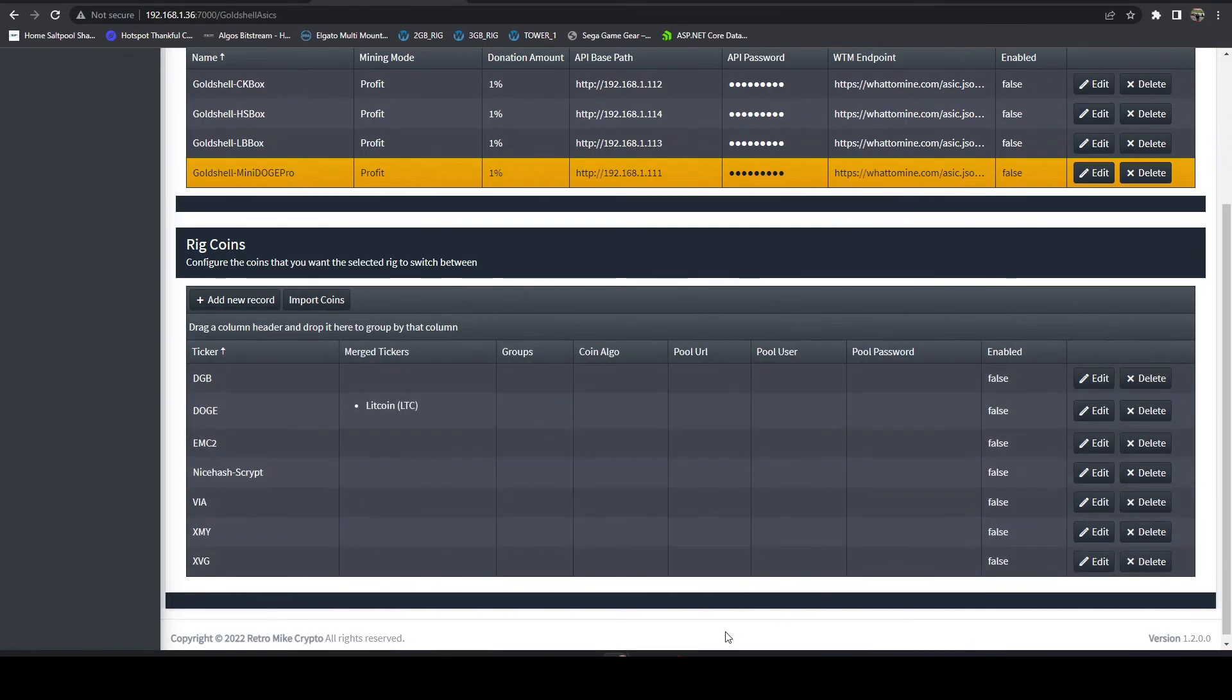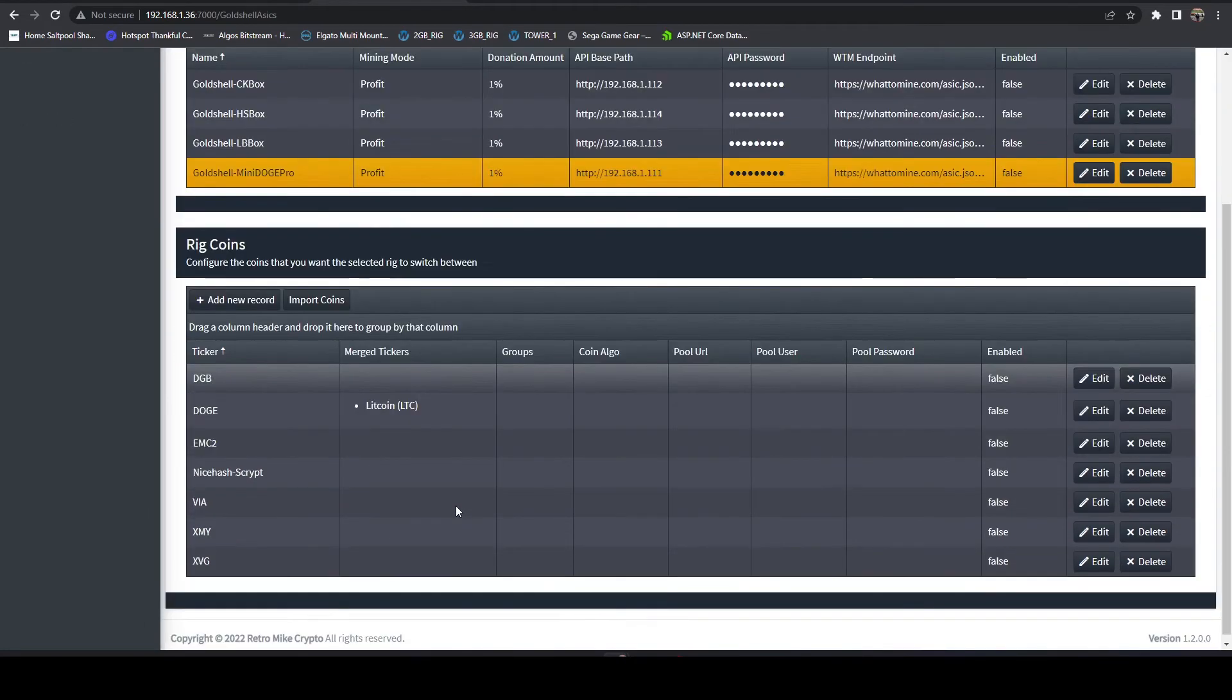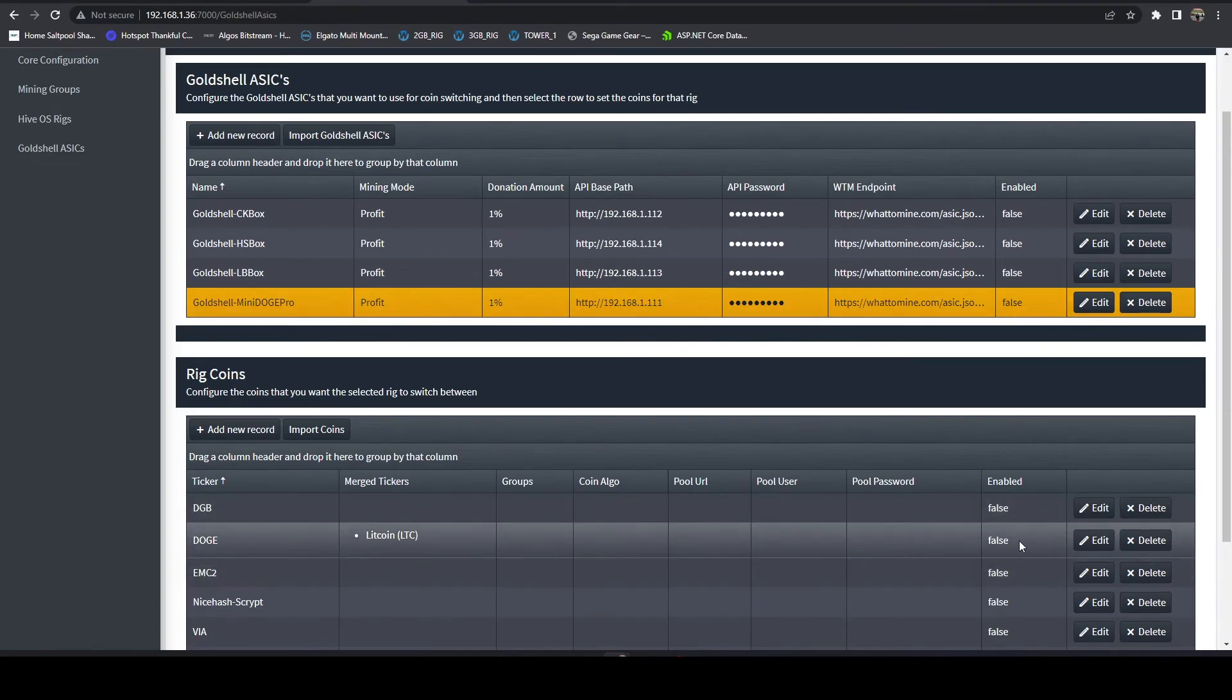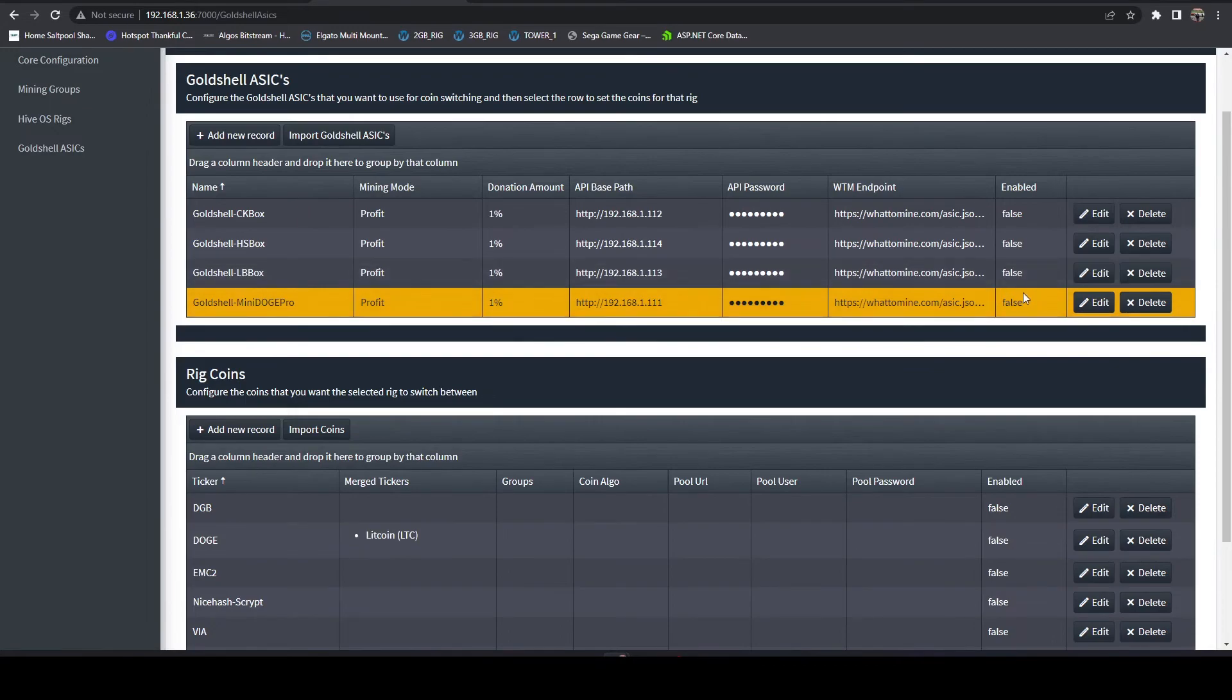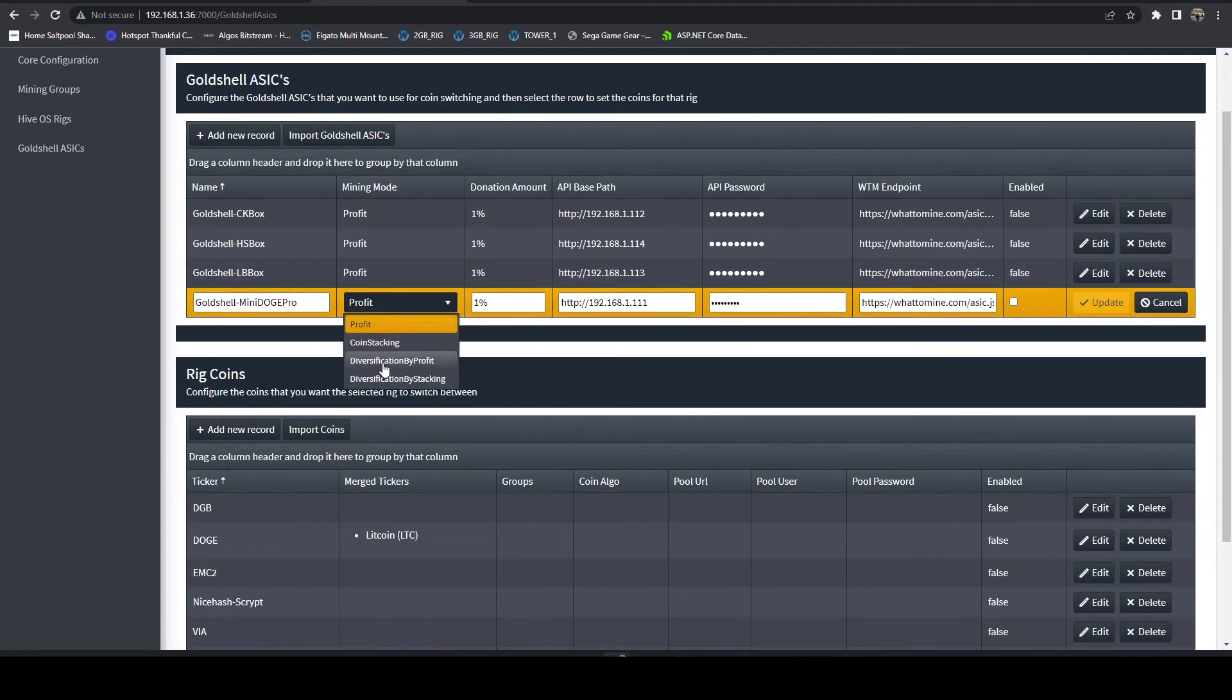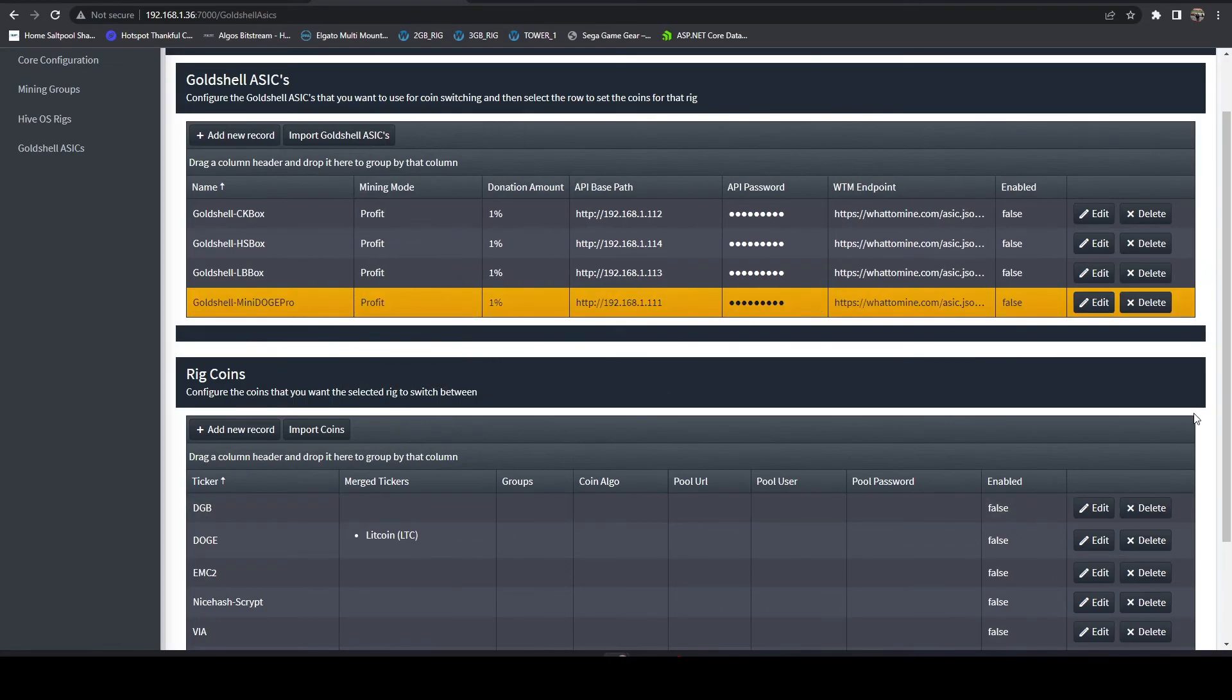The other thing that I did want to mention as well is just once again make sure you enable the coin and also the rig if you want it to profit switch. The ASICs do support coin stacking as well. However the diversification currently isn't implemented for Gold Shell because we don't have access to the wallets like we do with What to Mine. And that's pretty much it.